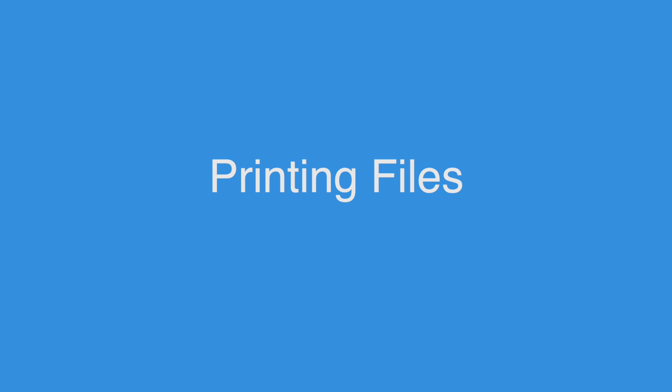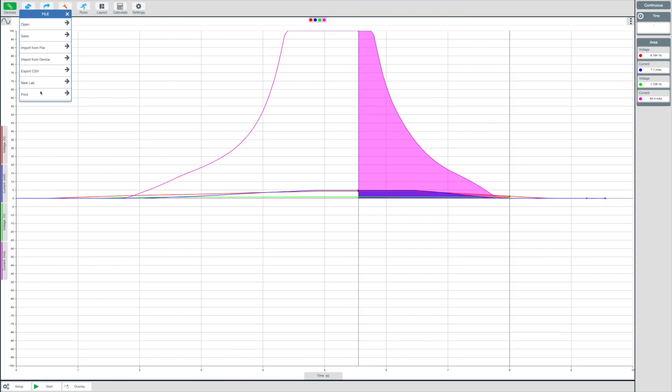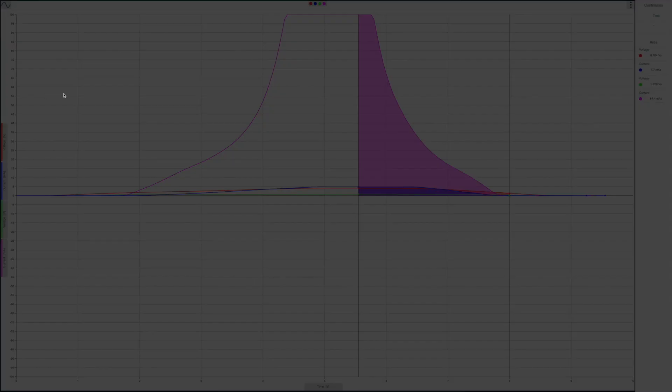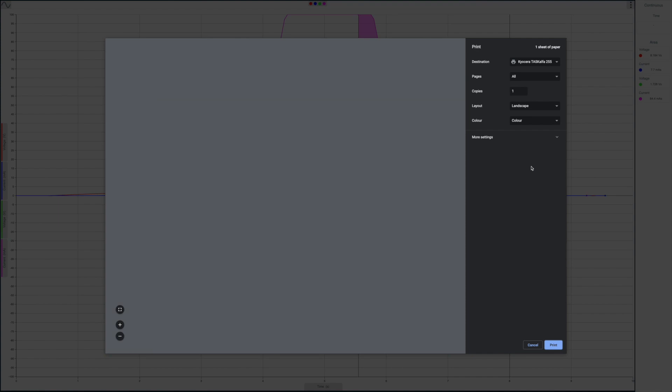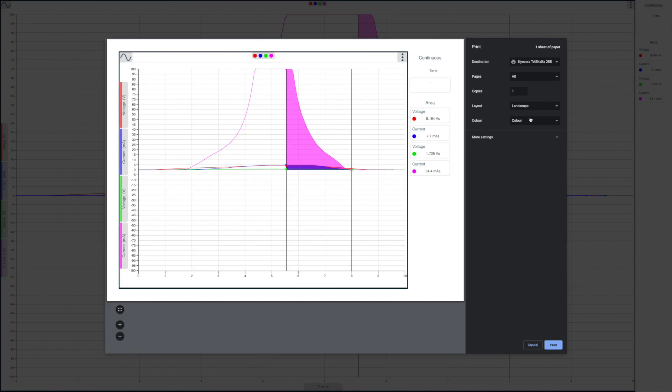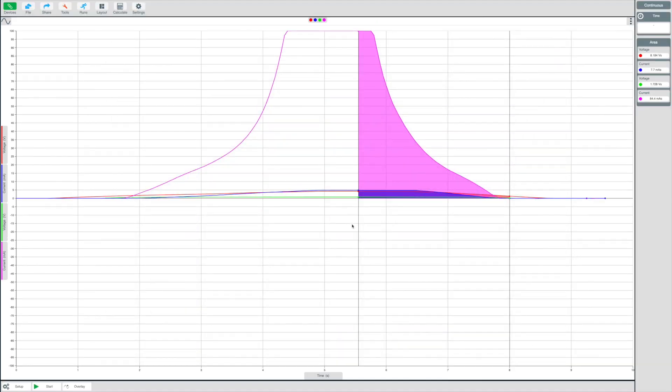Before we look at the new lab options within the file menu, let's look at printing your graph for your own reporting. From the file menu, select Print to open the print dialog. For the best results, choose Landscape from your printer's layout settings and then select Print.